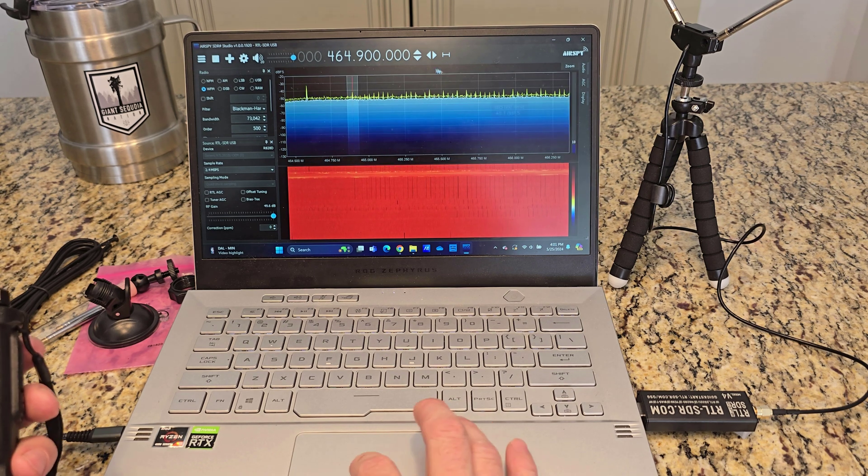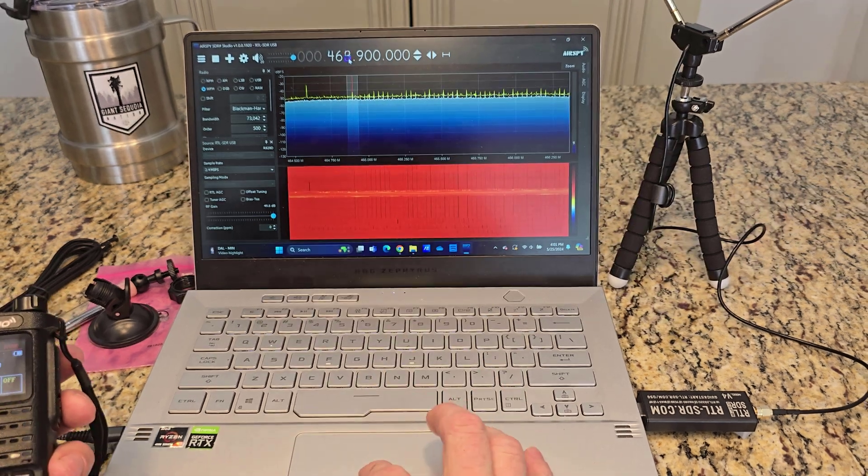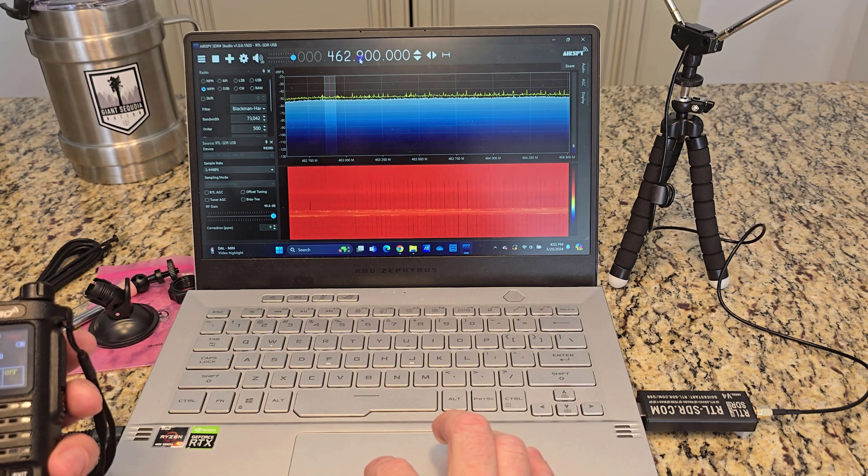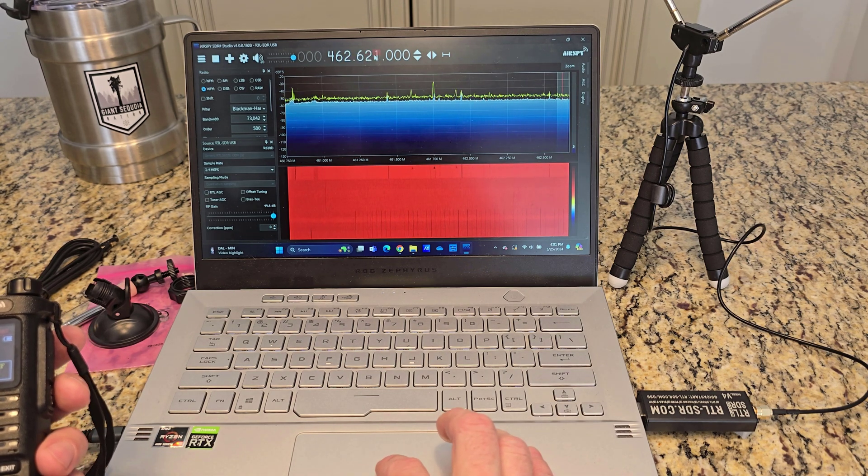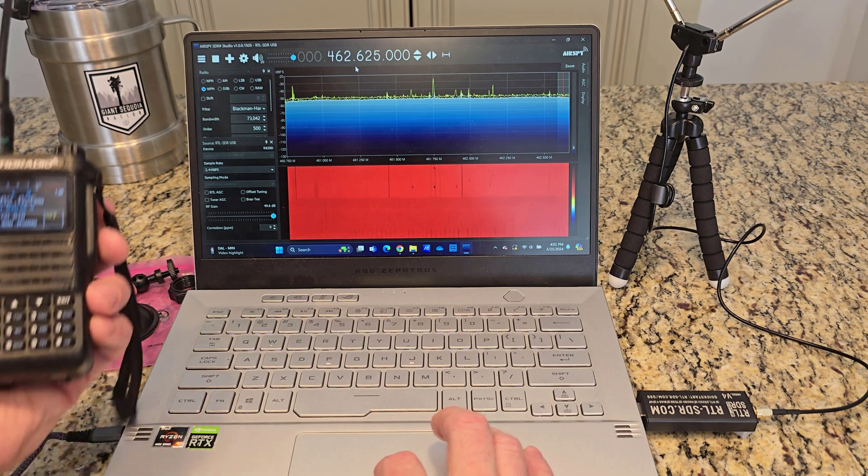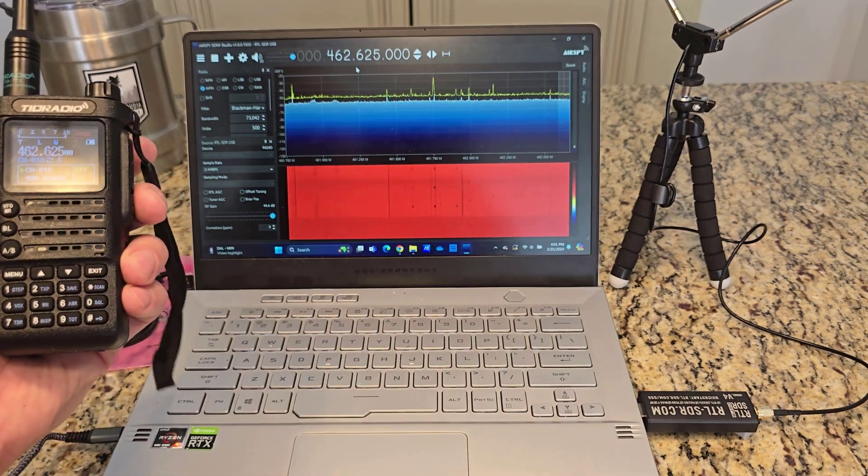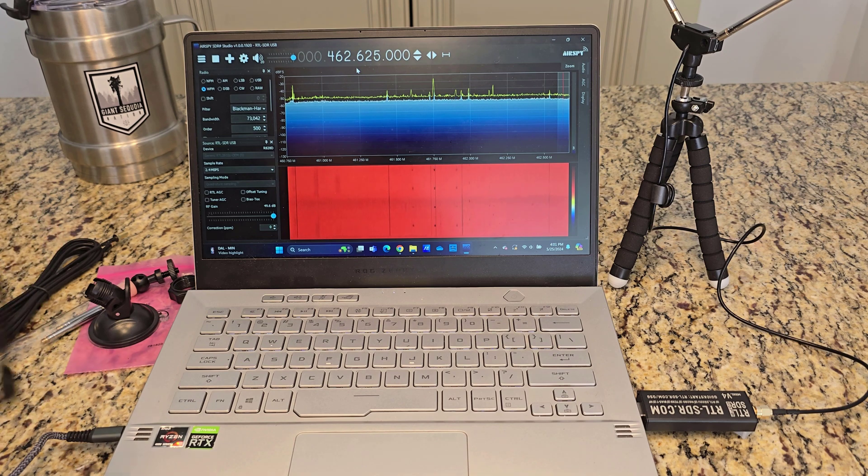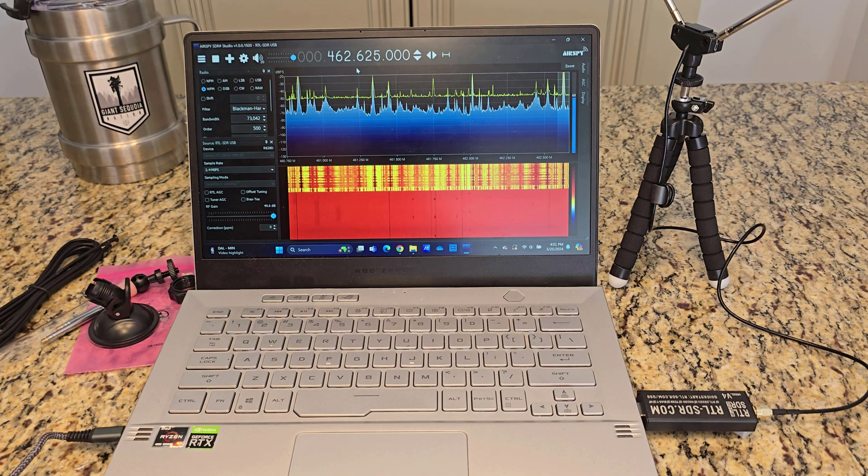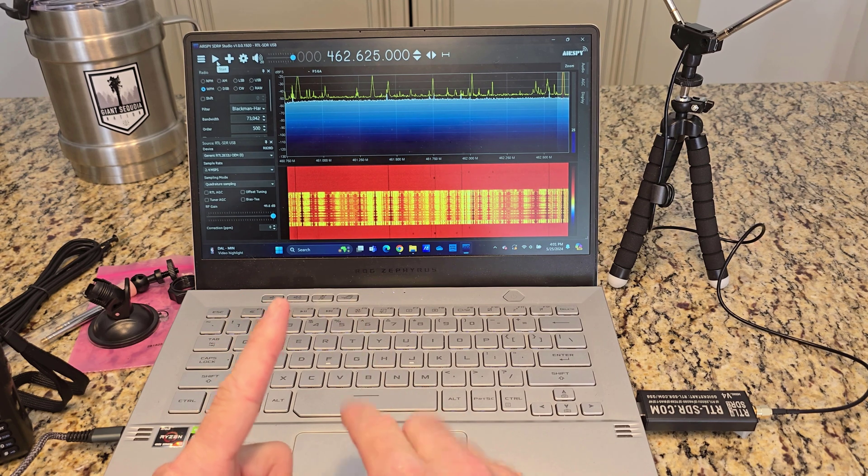I can go to channel 18 on GMRS. Watch this: 462.625, 462.625. Watch as I had to turn the power down so that didn't overwhelm the receiver. Audio check, one two, one two three, three two one.